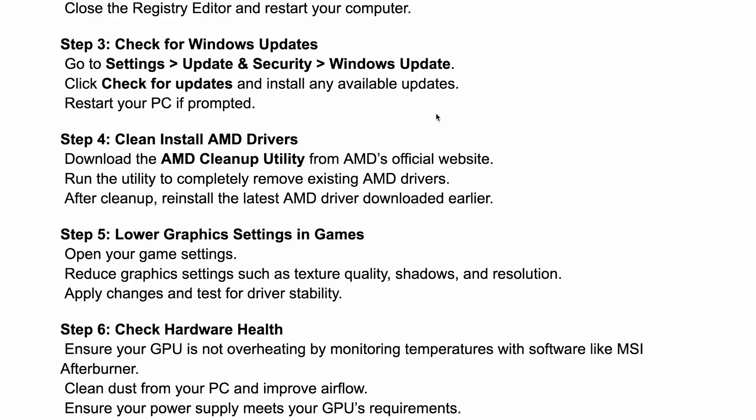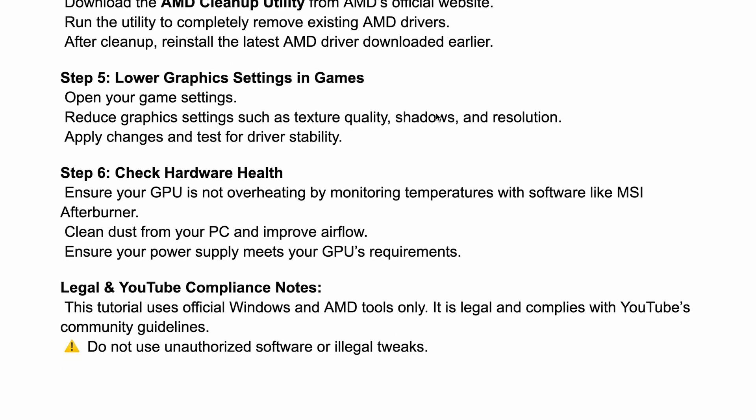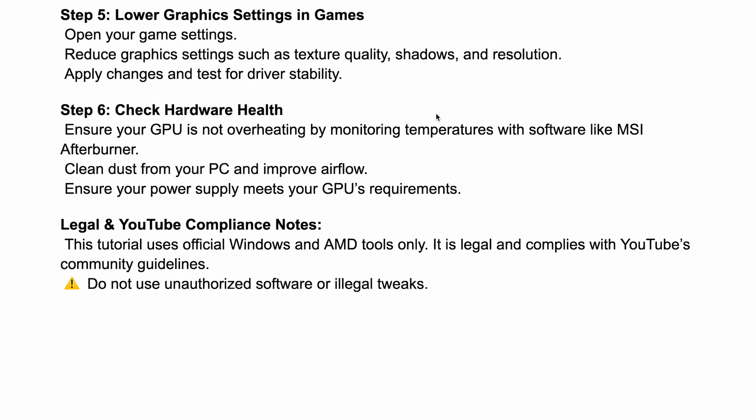You can also clean install AMD drivers and lower the graphics settings in game. Then you also want to check your hardware health.